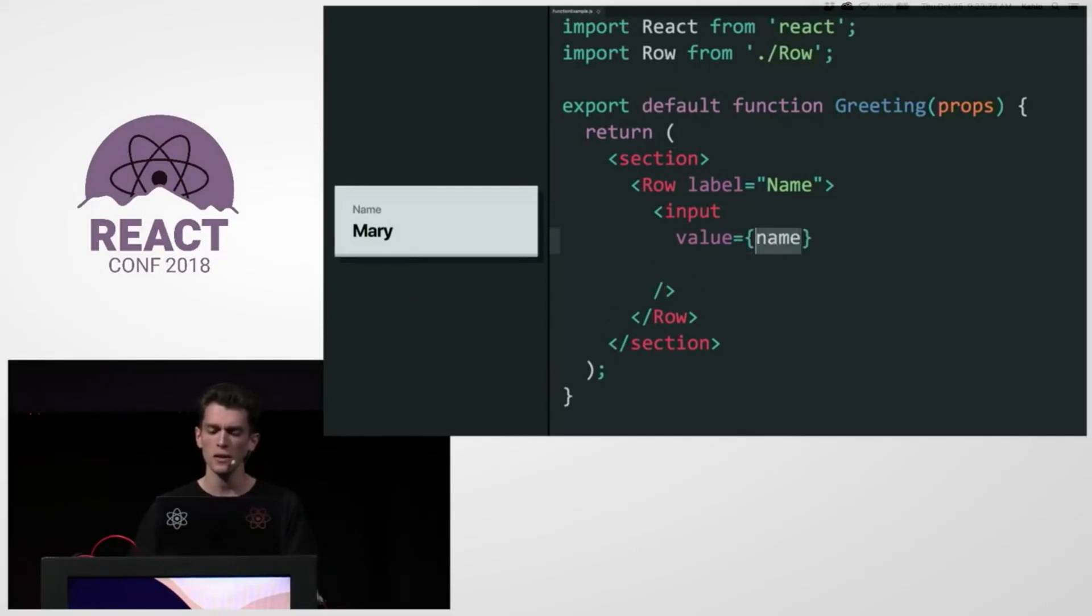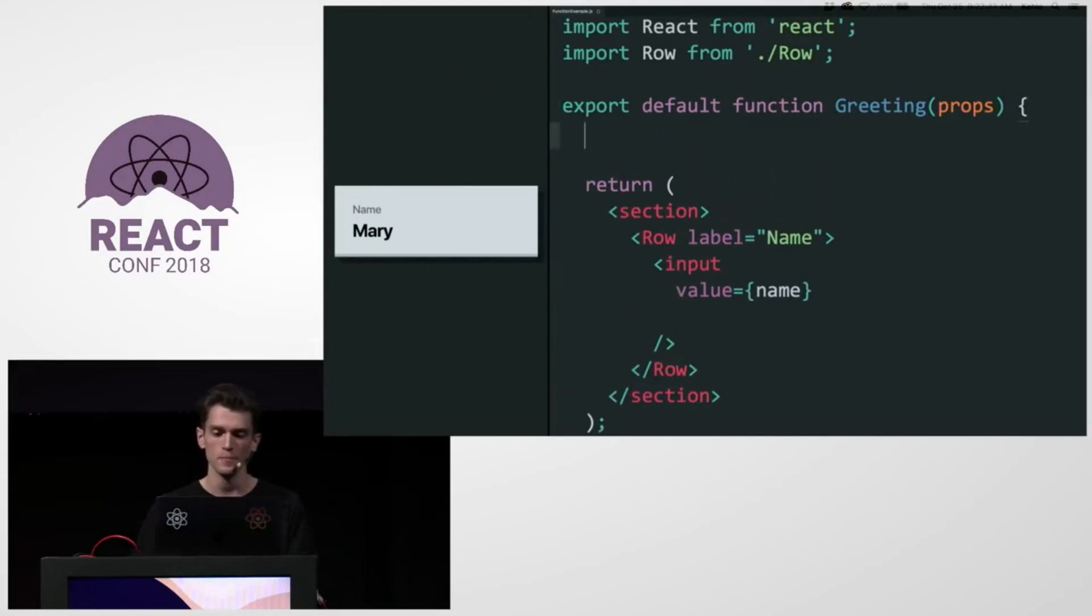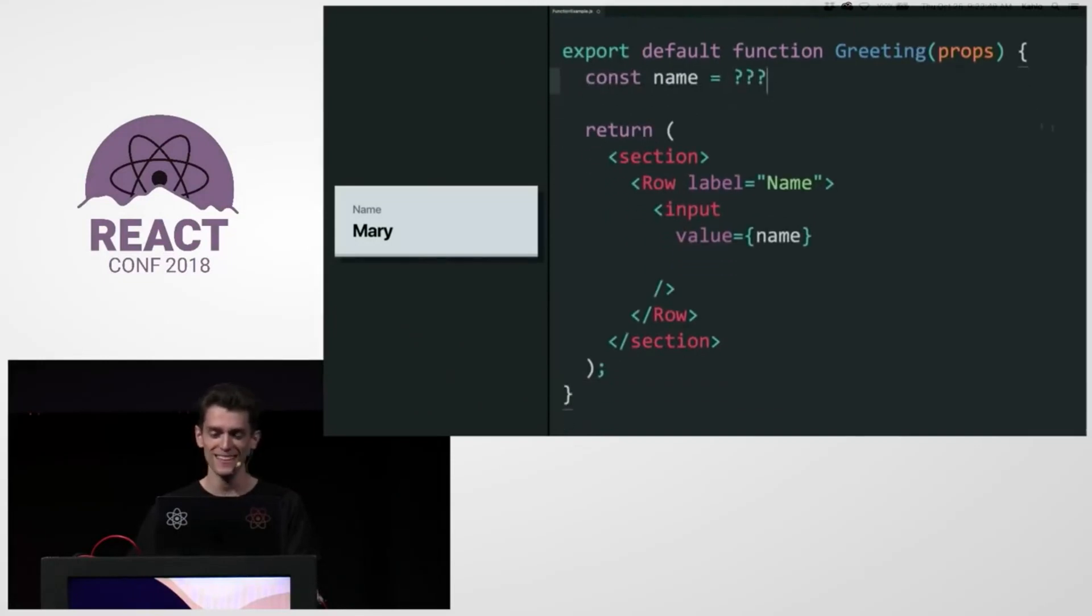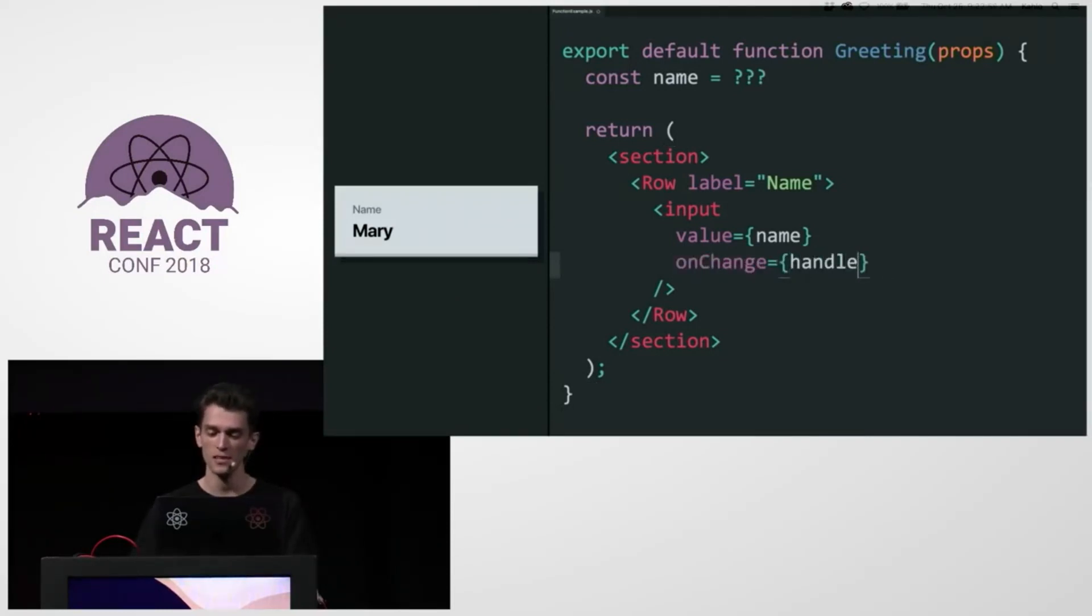I don't know where to get name from. So it doesn't come from props. I'll just declare it. And I don't know. I'll fill it in later. So it's going to have a change handler as well. So I'm going to declare onChange handleNameChange.